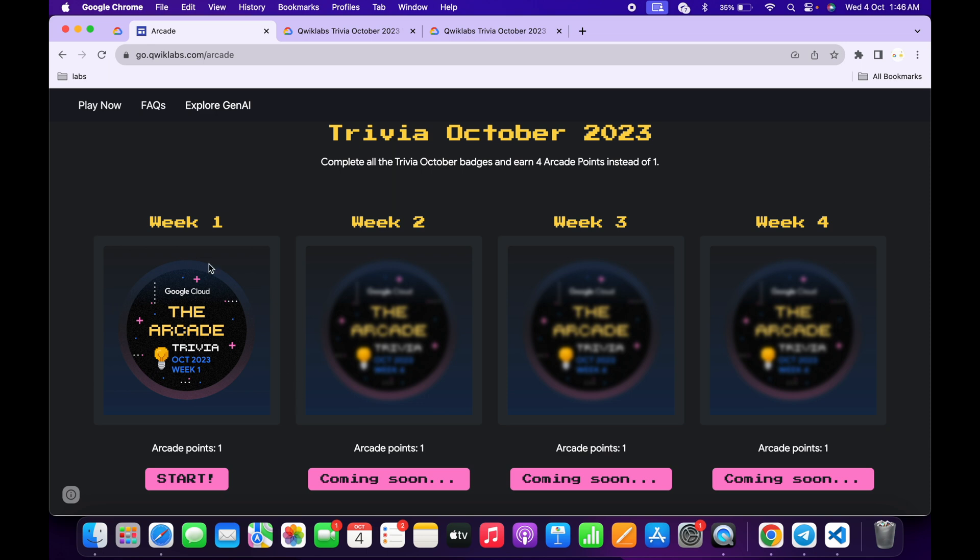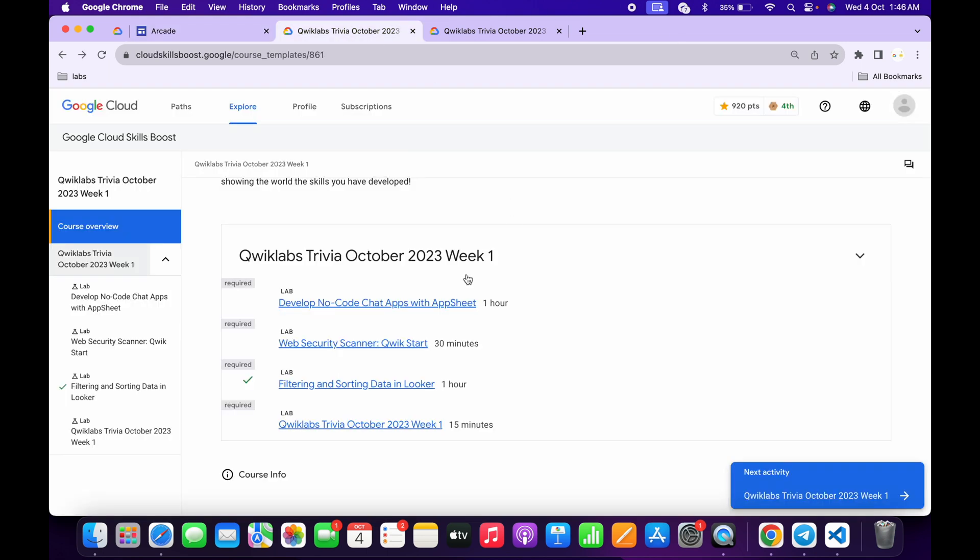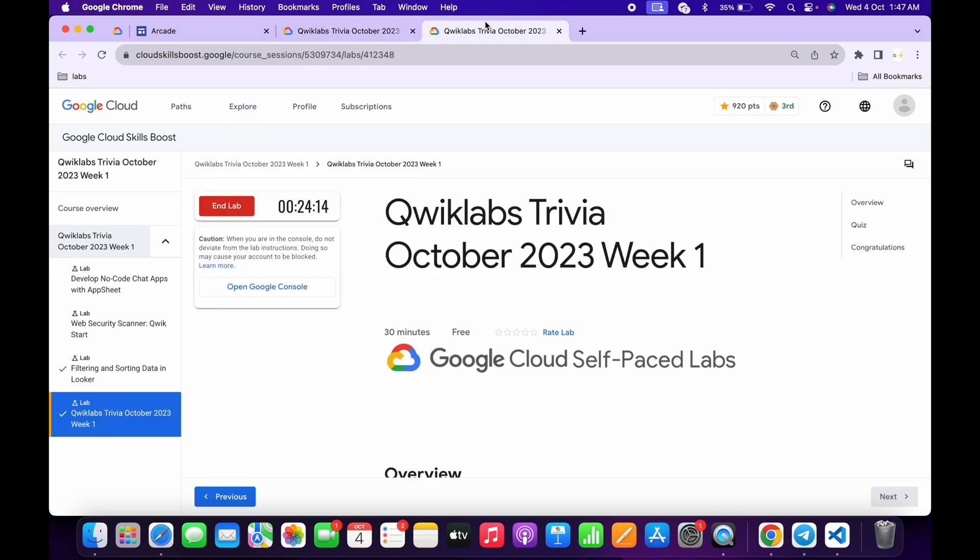One more thing, for each and every week we have to complete all these four labs. If you miss to complete these particular labs, then you will not earn the prize for that particular week. Previously, if you missed week one labs, they made all the labs live later, but this is not going to happen this time. Make sure you complete each week's labs in that particular week.